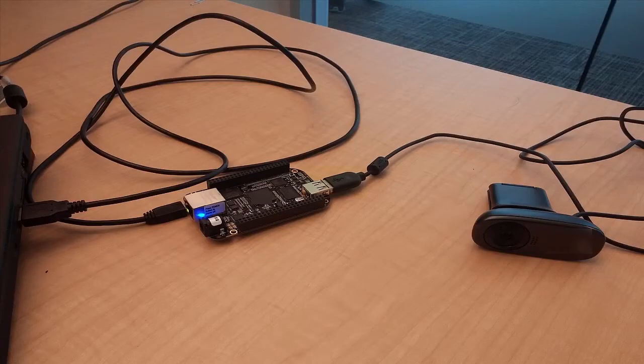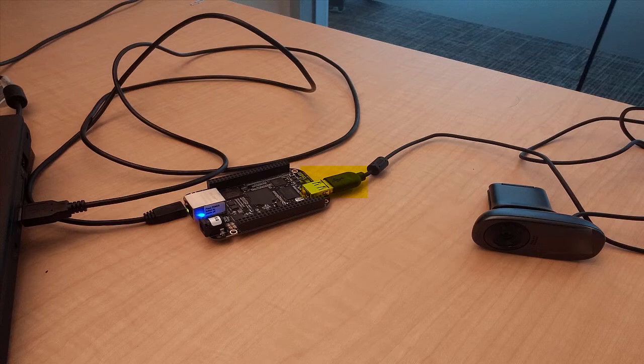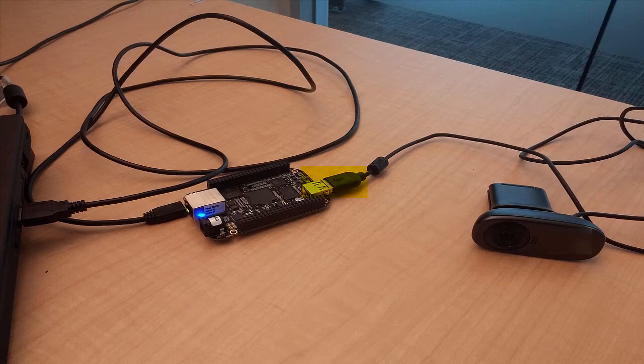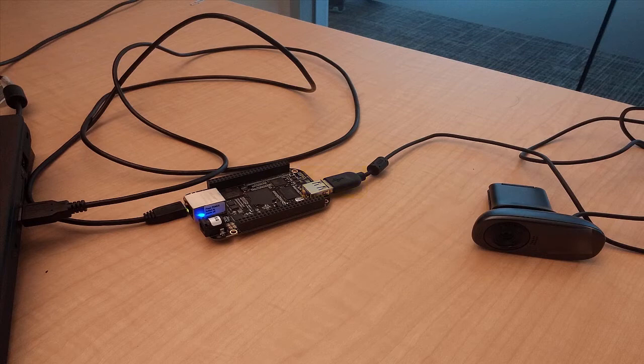To start, I connected a compatible USB camera to the USB host port of your hardware. Note that some USB cameras draw too much current from the USB port of BeagleBone hardware and may not work properly, so use a powered USB hub in such cases.